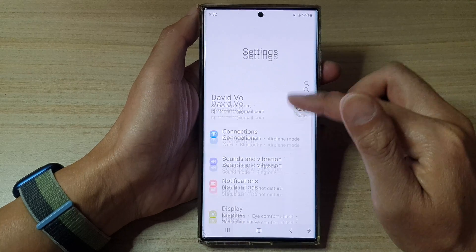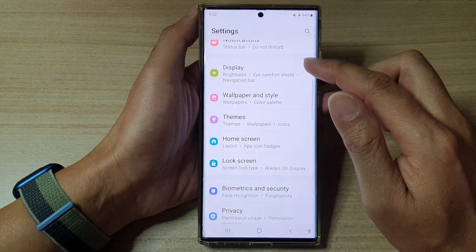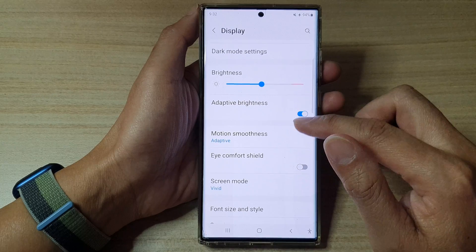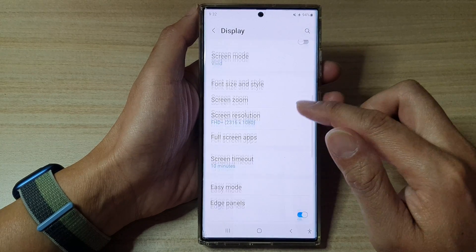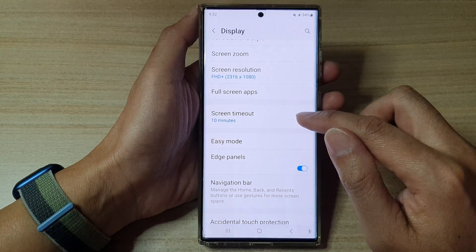In Settings, swipe up to scroll down and tap on Display. Next, go down and tap on Screen Timeout.